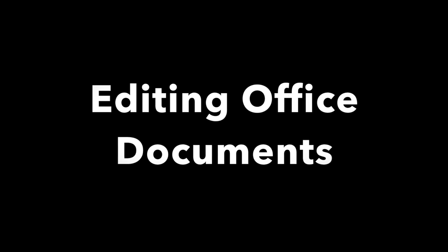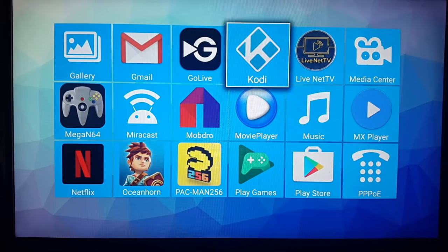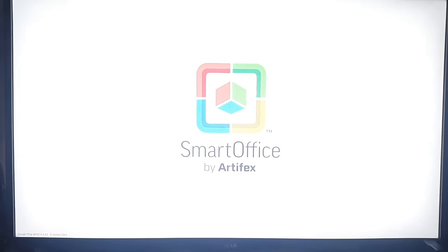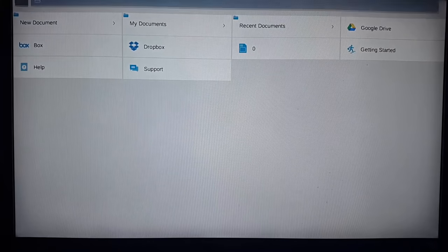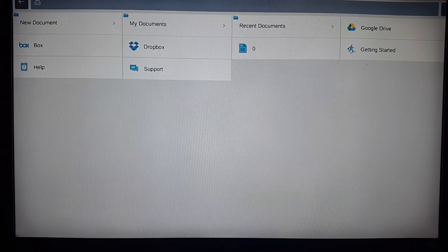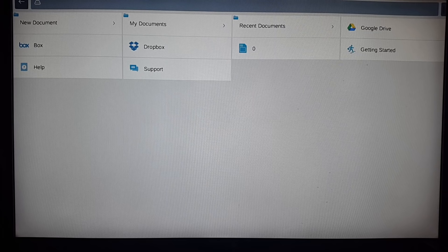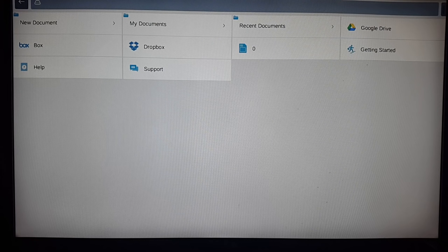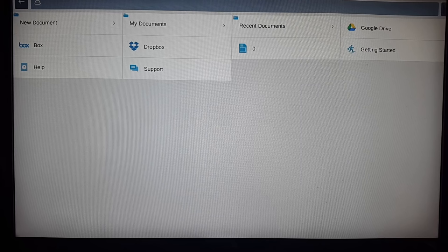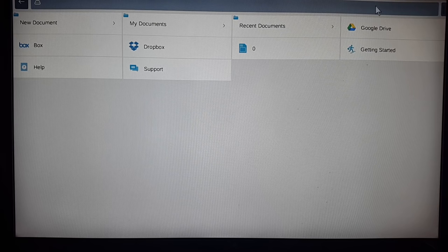The next thing I like to show you guys is Smart Office 2. So this is Smart Office 2. With this app, you'll be able to edit your Microsoft Office documents on your Android TV box. So you could plug a keyboard in and you could edit your documents and then save it or share it on the cloud or even a USB drive.